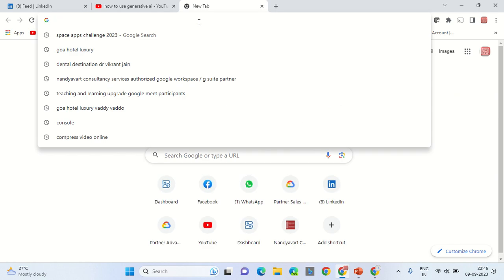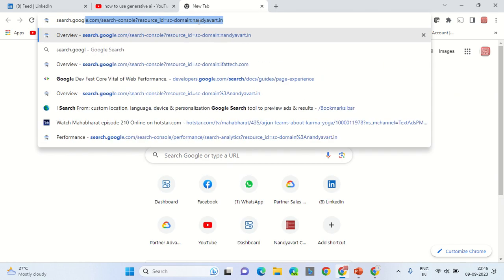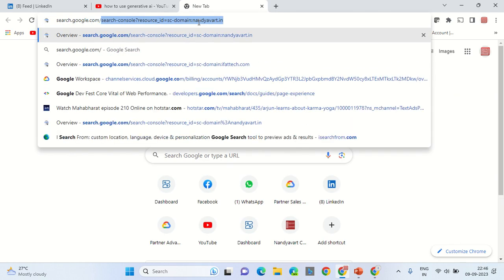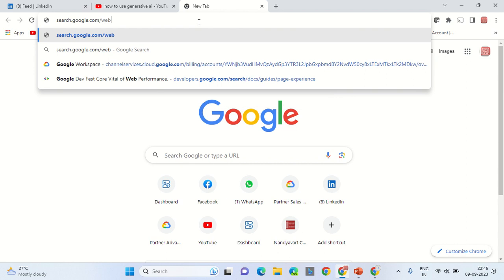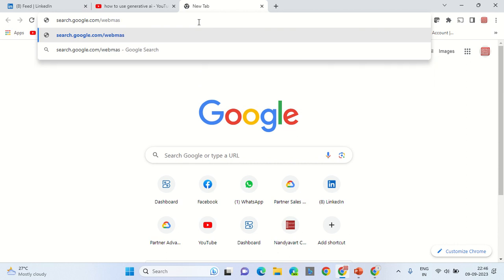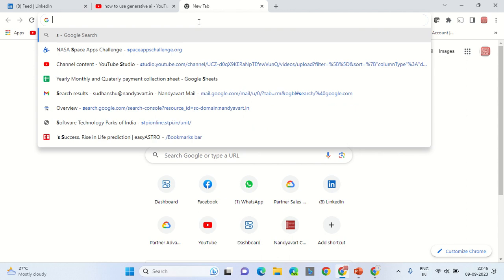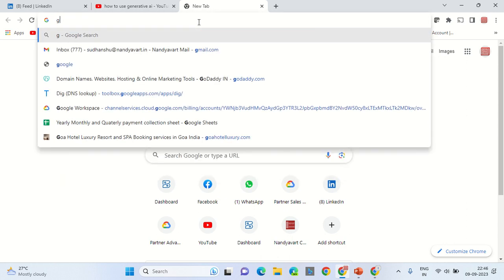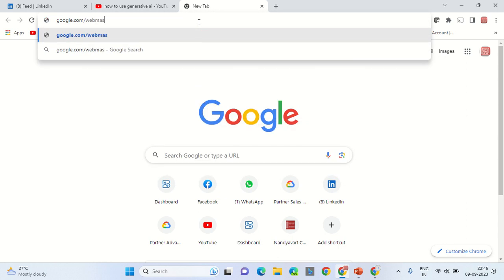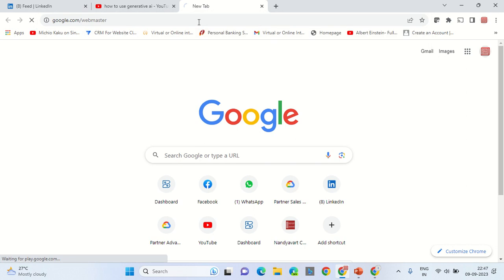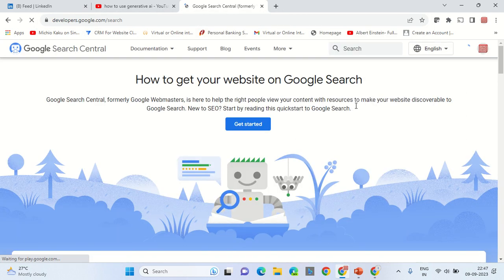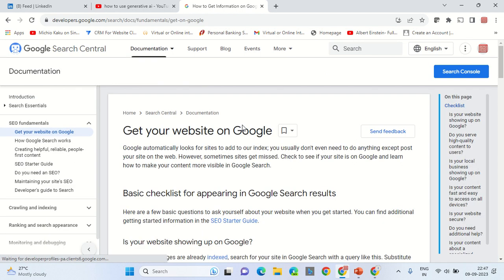Let's go to the URL that is search.google.com/webmaster, or we can simply go to the URL google.com/webmaster. Once you are on this console, you need to click on get started. Once you are there, click on search console.